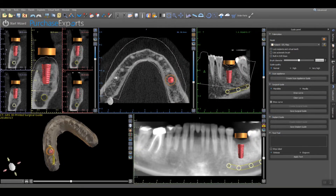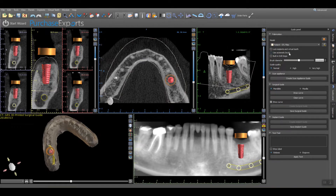To start the fabrication process, confirm the name of the STL model to be used to design the surgical guide. To maximize surgical access at the surgical site during the procedure, check the box associated with Use Automatic Brush, which will remove any unnecessary surgical guide material covering the adjacent teeth. A setting of 15mm is usually sufficient but can be manually adjusted with the slider bar to the right of the brush diameter heading.